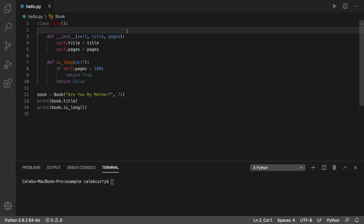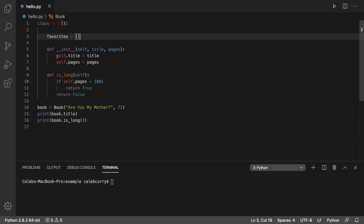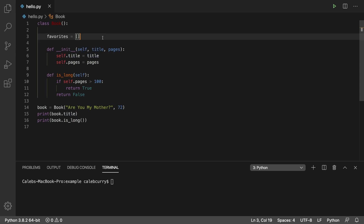However, we can create attributes, or just variables essentially, at the class level rather than at the object level. So when we say self, it refers to the object. When we're not using self, it just refers to all books — it's defined within this book class.